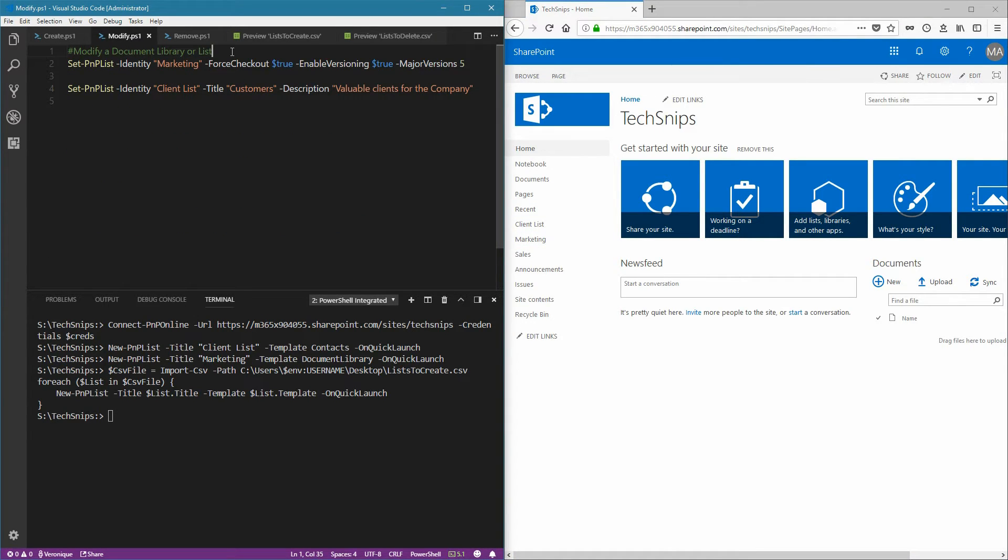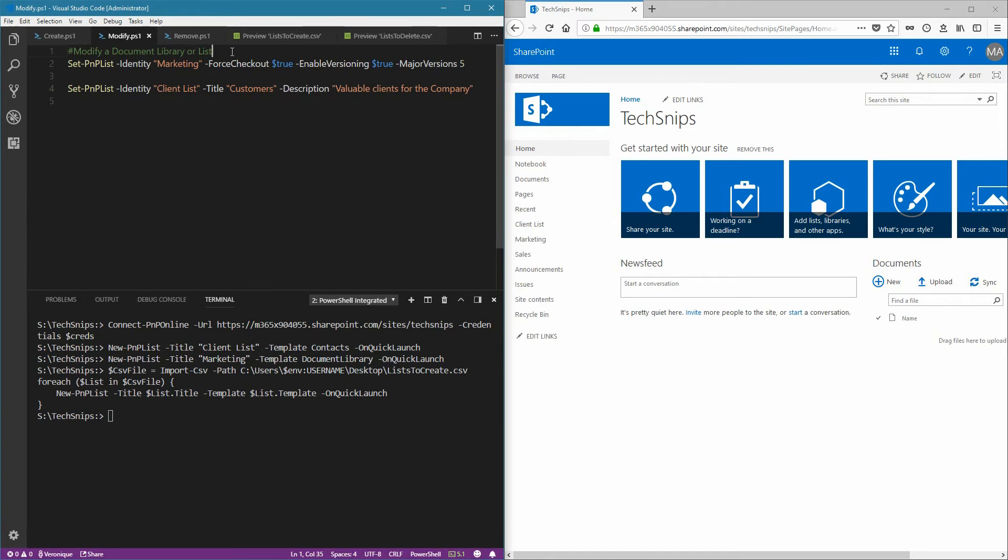If you wish to modify a list or a library, we are going to use the Set PNP list, provide the name of the list or library using the Identity parameter, and then choose different settings that you wish to change on the list.